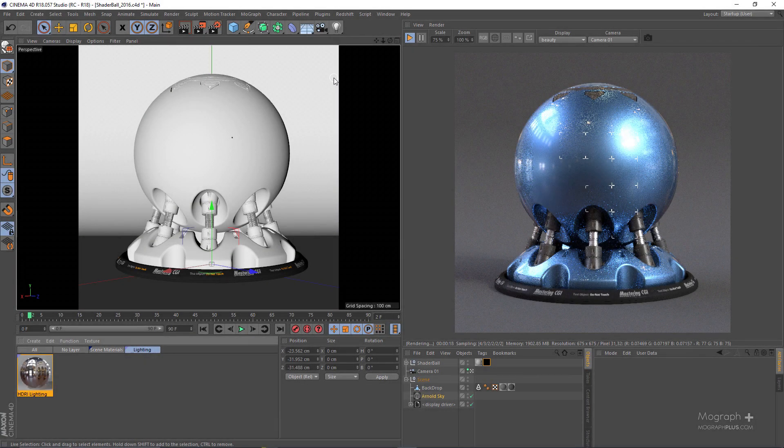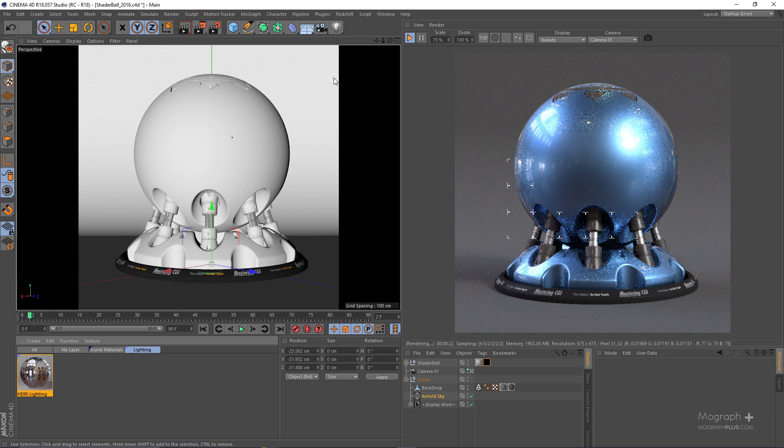Okay there you have it. Just download the project files from the link down below in description and enjoy testing out Arnold shaders on this shader ball. Thank you for watching. See you next time.